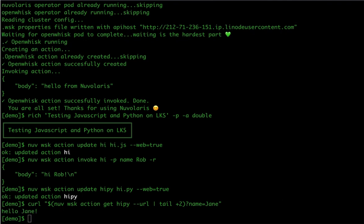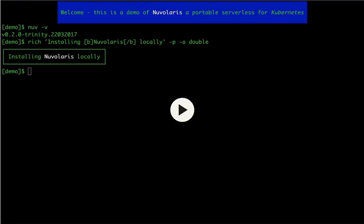So, this demo is really about demonstrating what Nuvolaris is all about, that is making cloud native development really extremely easy on any Kubernetes. Thanks for your attention.